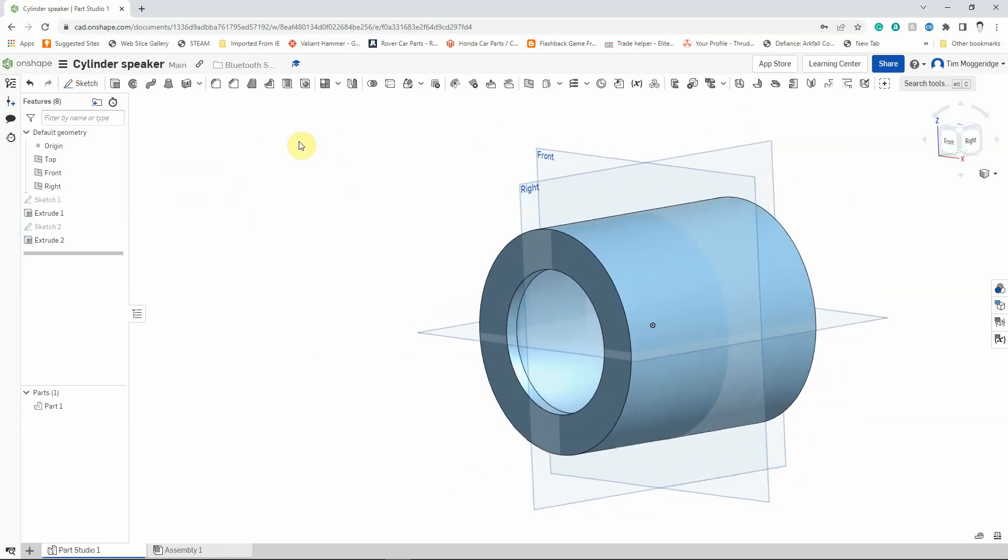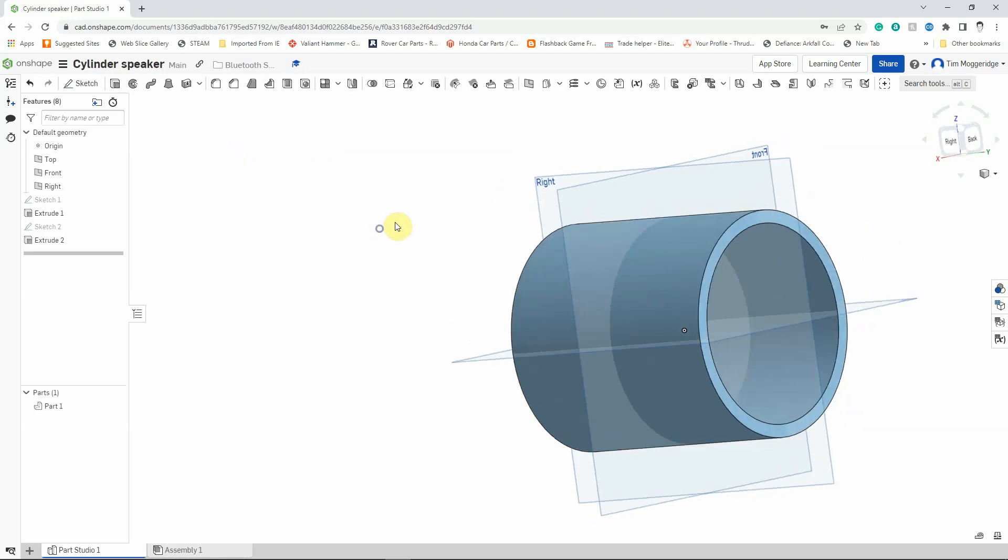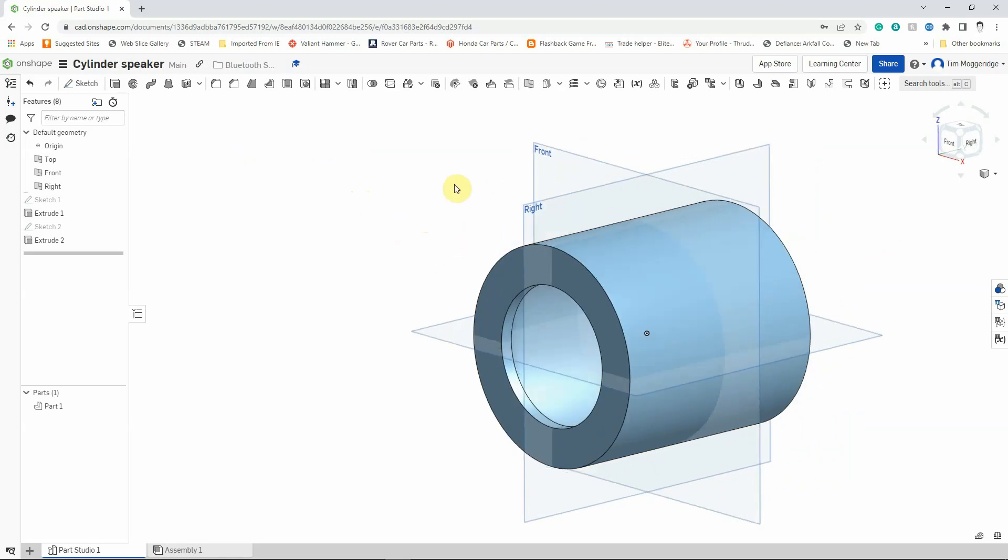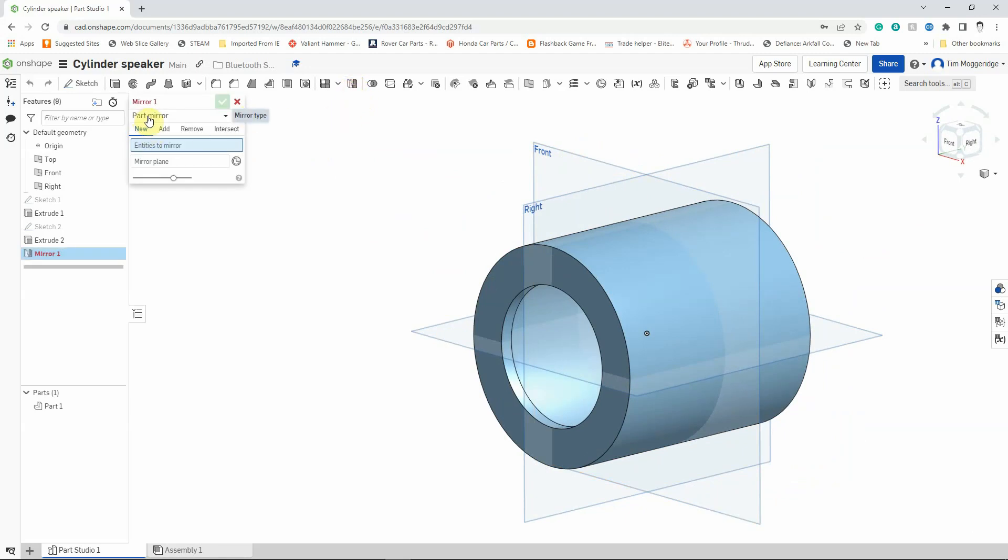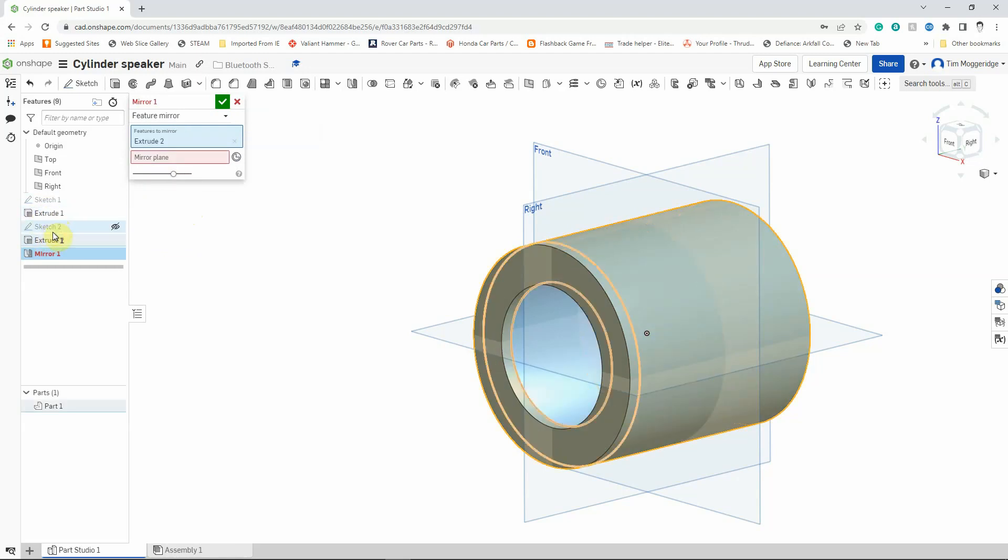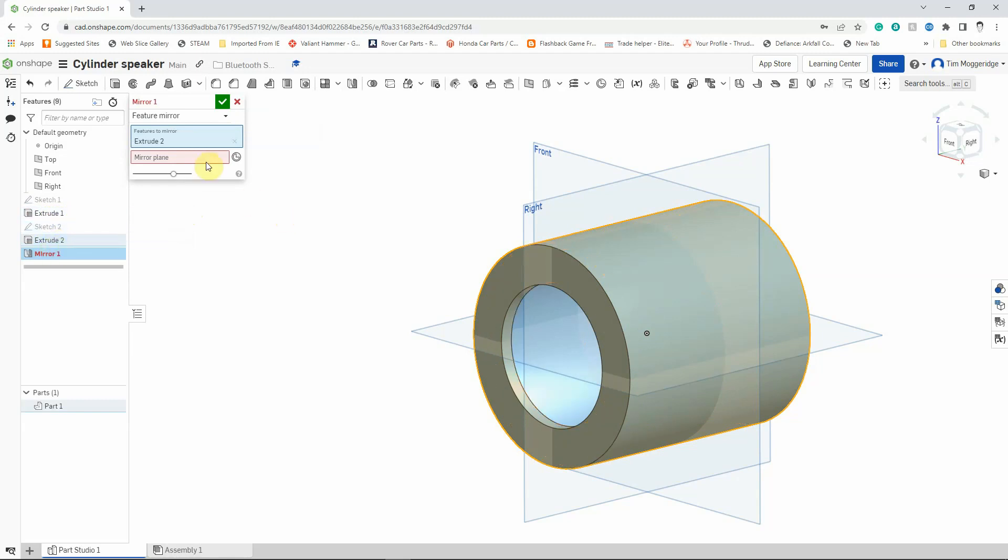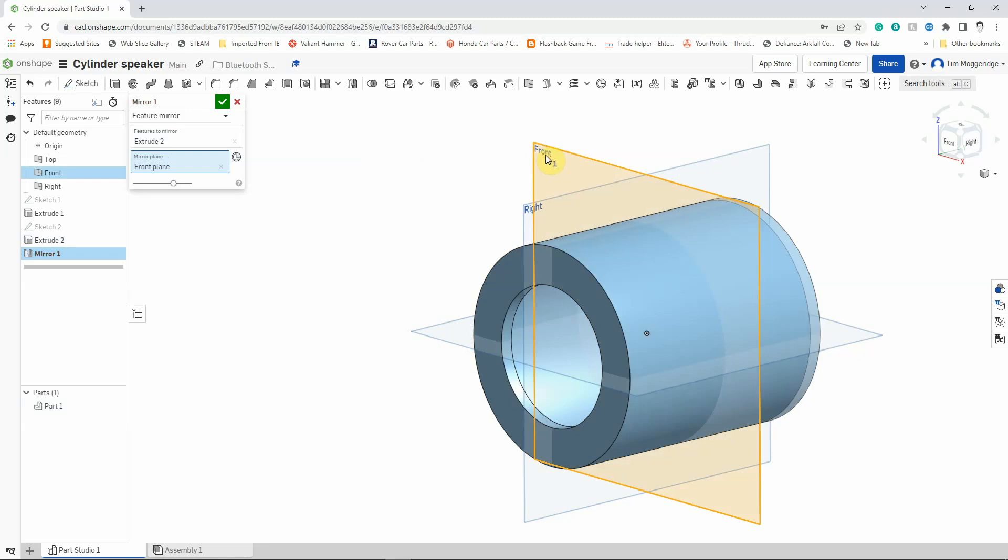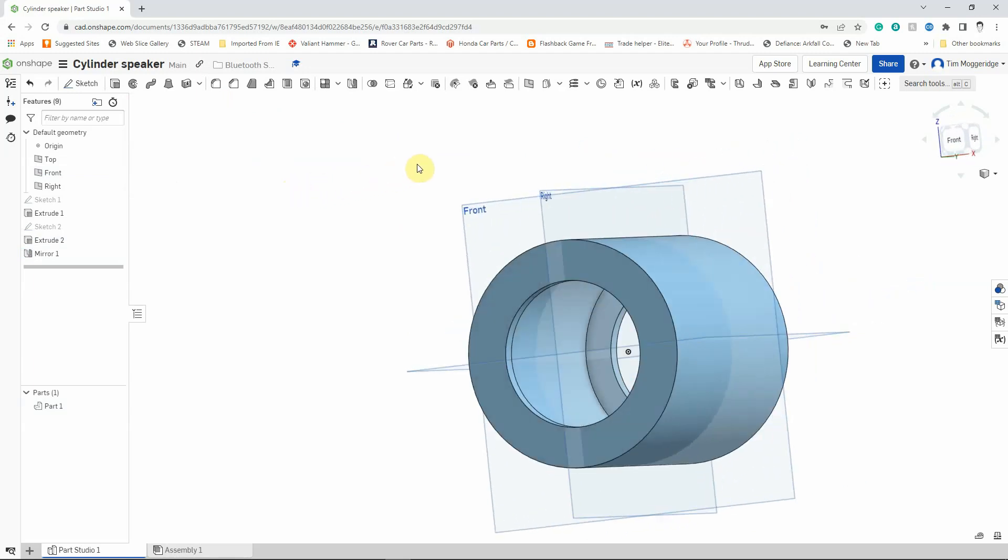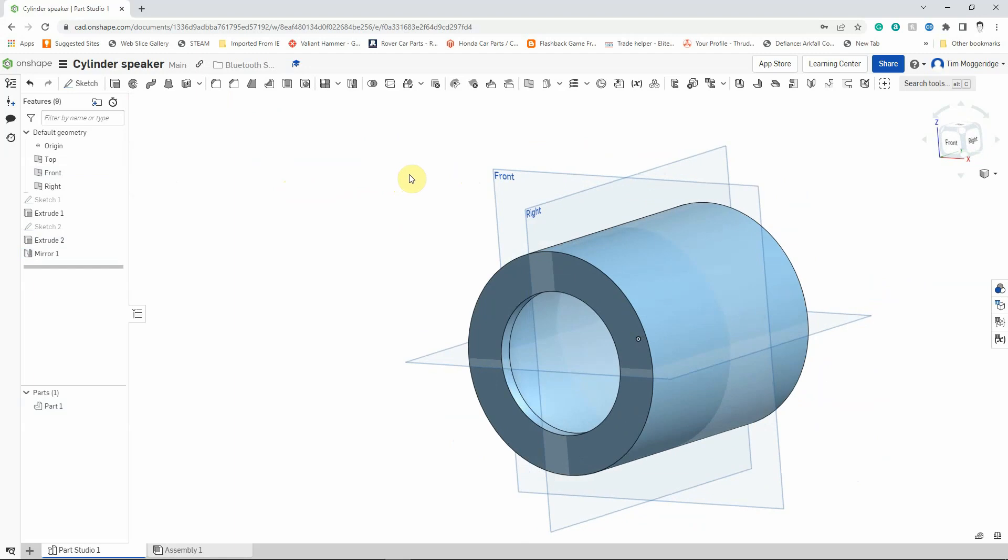What I want to do is do the same at this end. I could repeat that process but actually there's a quicker and easier way. I'm going to mirror what I've done. This was the reason why we extruded the tube symmetric from the front. I'm going to set the mirror tool and I'm going to select feature mirror. The feature I want to mirror is extrude 2. The mirror plane, I'm going to select the front plane and you can see it's done a quick preview. I'm going to left click to confirm and you can now see we've got our basic shape of our cylinder Bluetooth speaker.